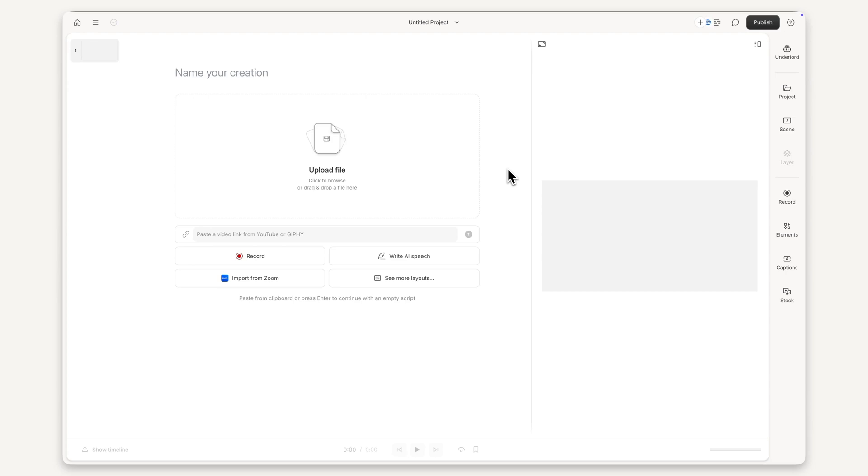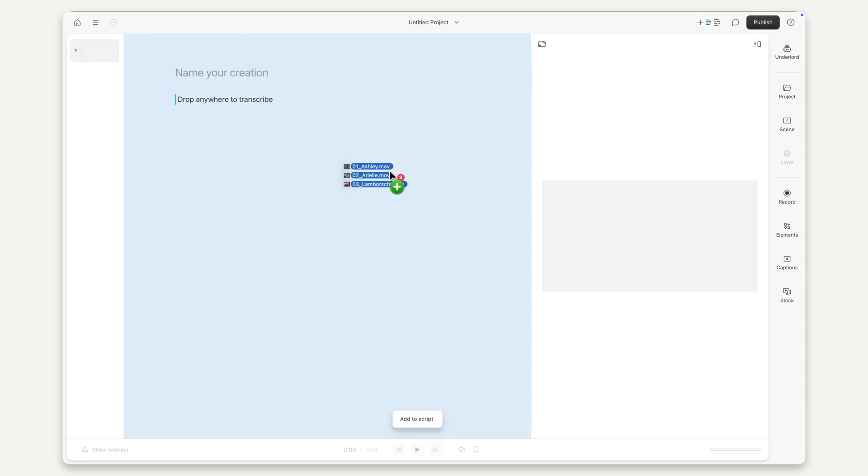Lastly, if you already recorded with your collaborators somewhere else, that's not a problem. Simply add the files to your project.